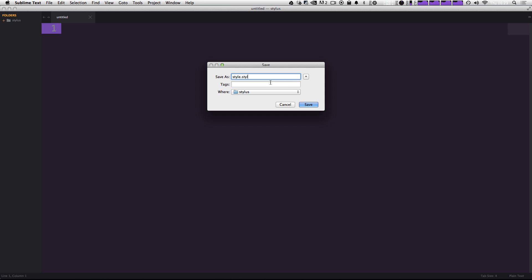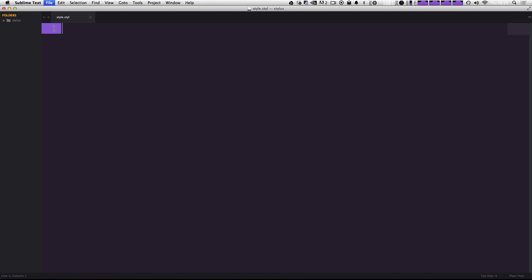And the name of this file is just going to be style.styl. Now STYL is the extension for stylus files. If you're used to something like SAS, you're used to having SCSS or SAS files. This is just the equivalent of that. So if we hit enter, we now have a stylus file.